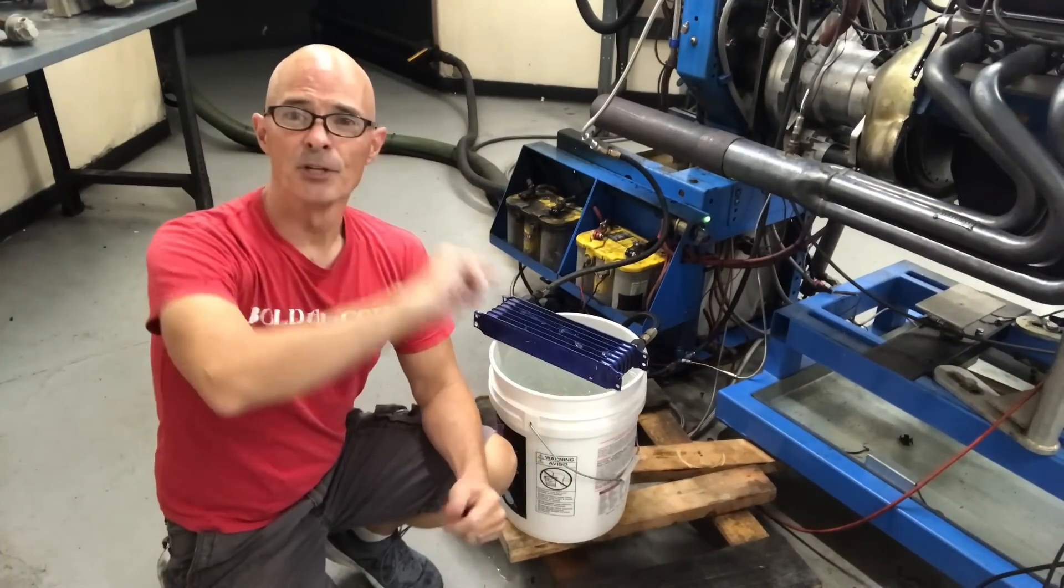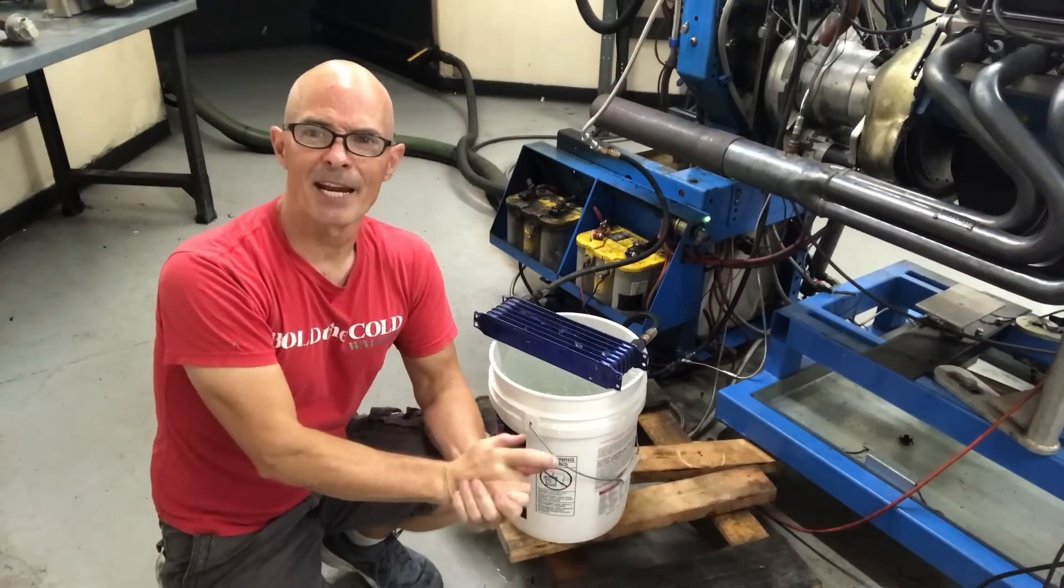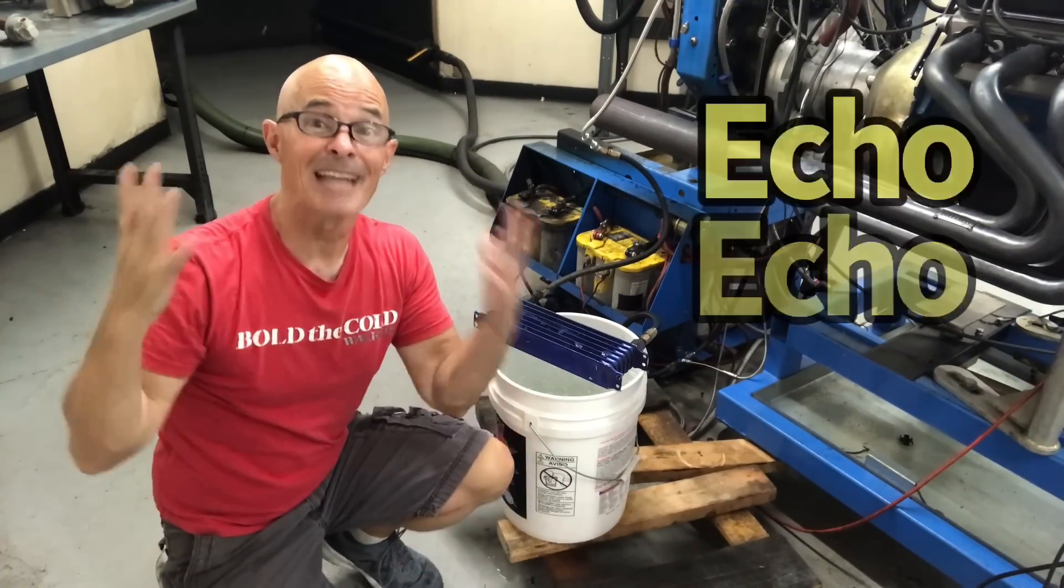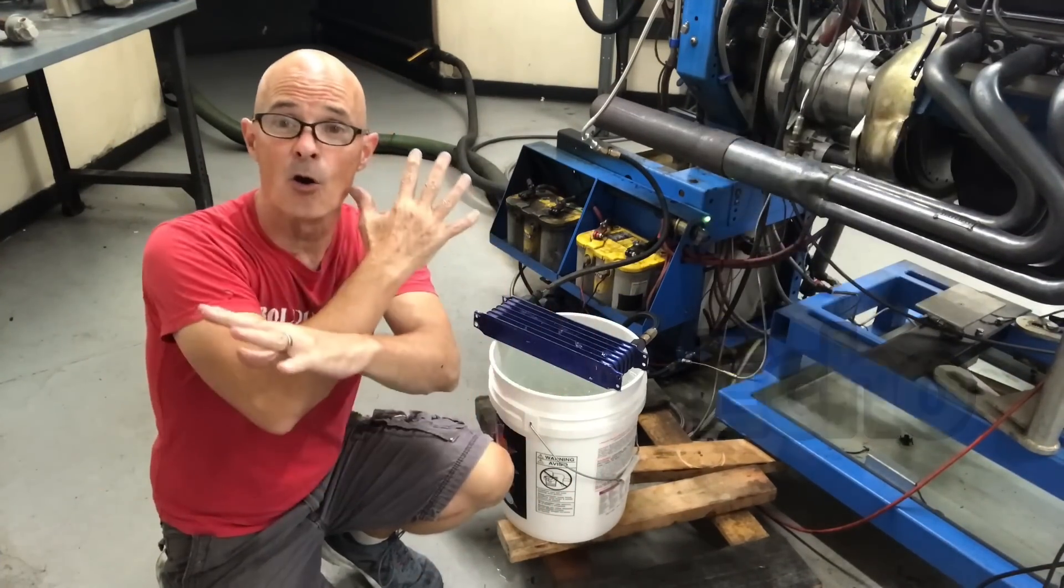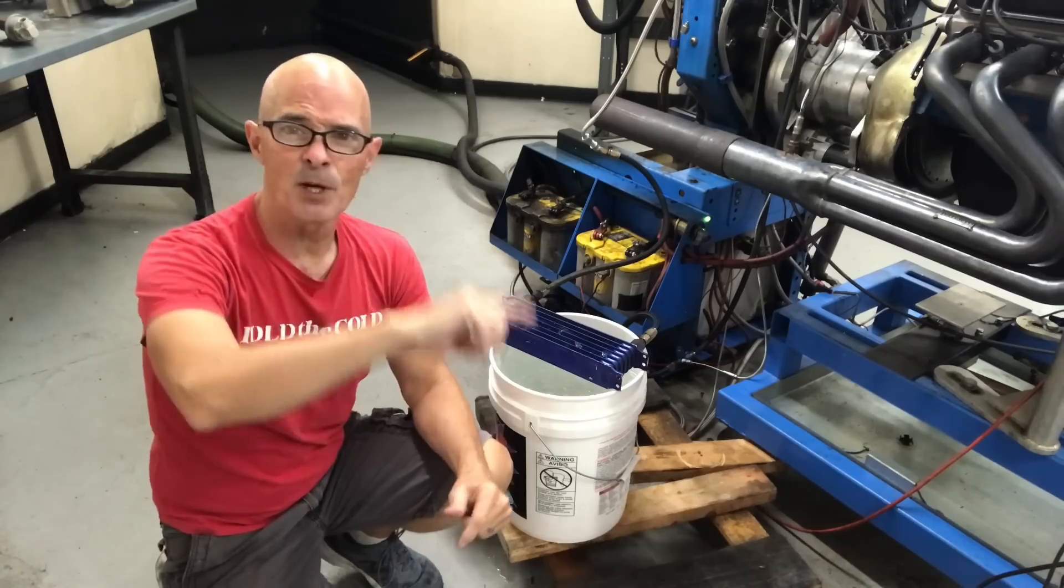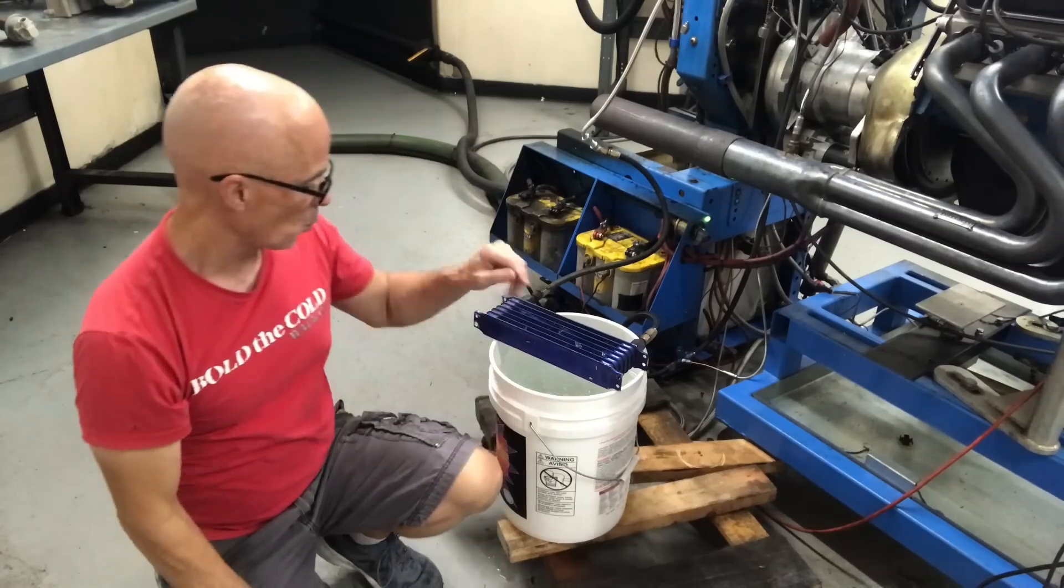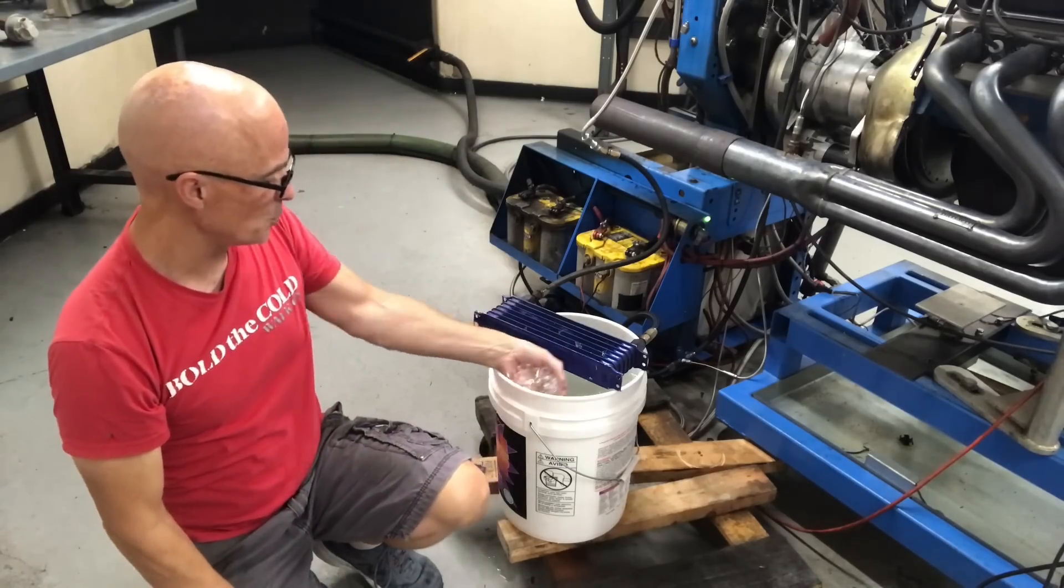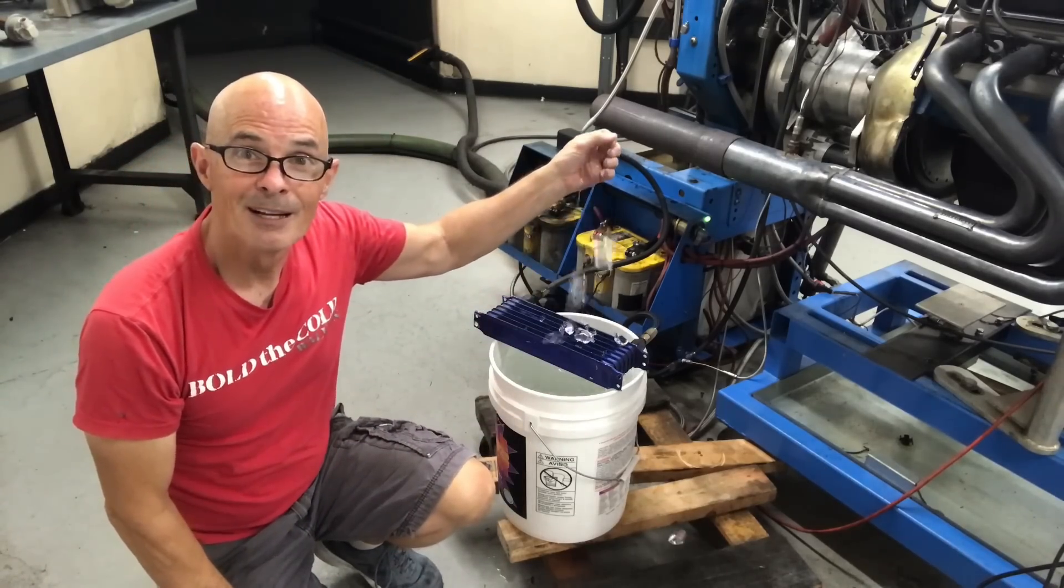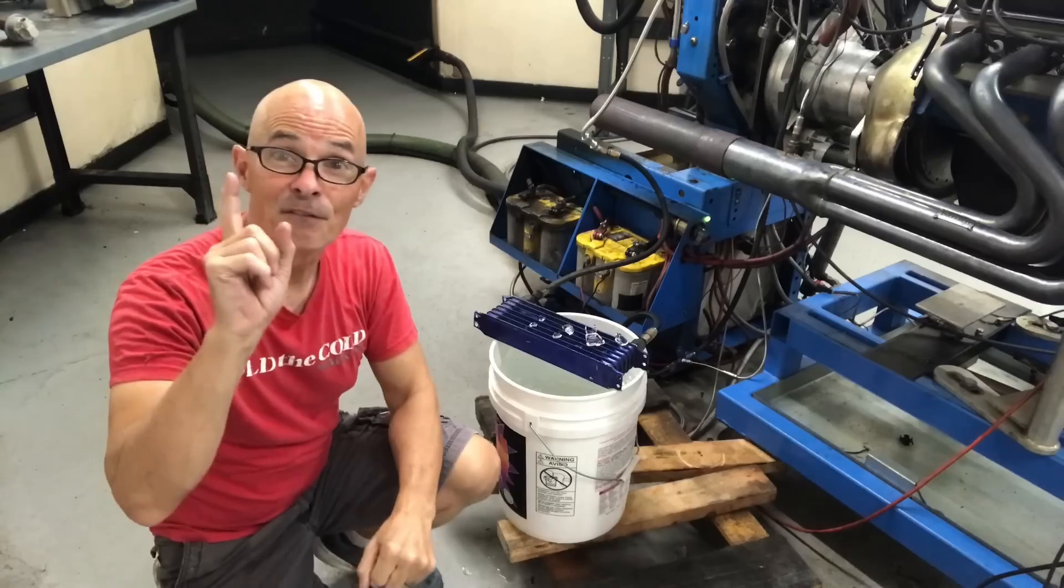Hey guys, Rich Arnolder here. Welcome to the channel. Sorry about the echo, but we're in the dyno cell where all the fun stuff happens. Here's the question for today: What happens when you super cool your fuel?